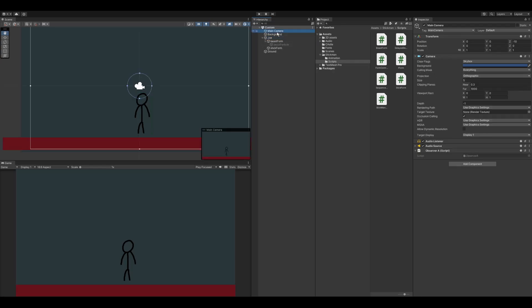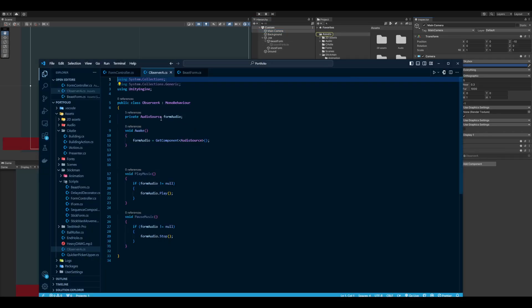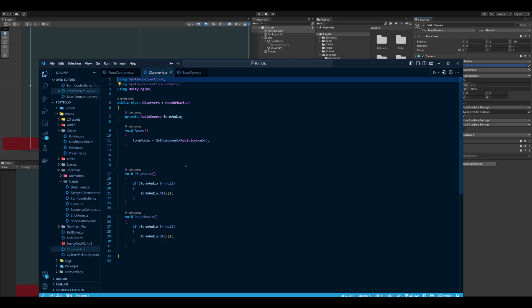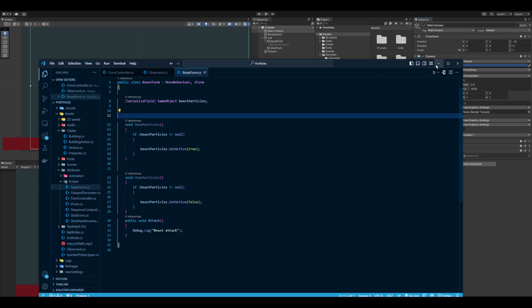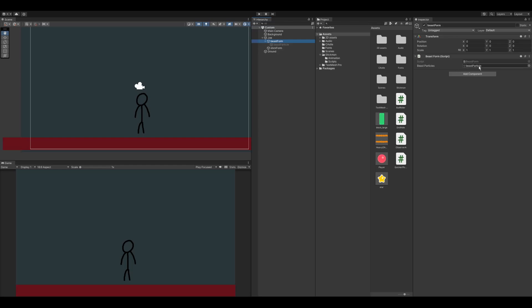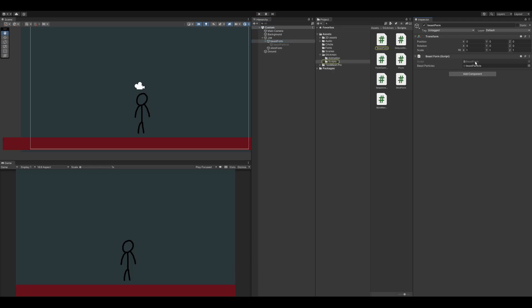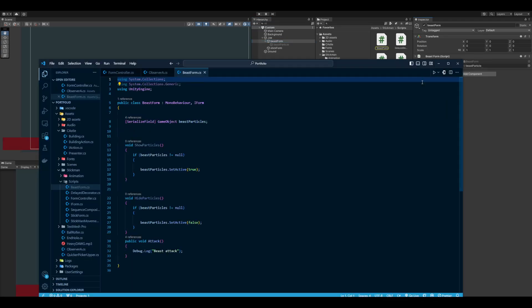I already have the camera with an audio source and an observer script. Inside this script I have the reference to the audio source, functions to play and pause the music. In my beast form I have the particle set up—the idea is I'm going to set the particle to active and deactivate it when I'm back as a stick. In beast form I have the reference to the particles and functions to show them and hide them.